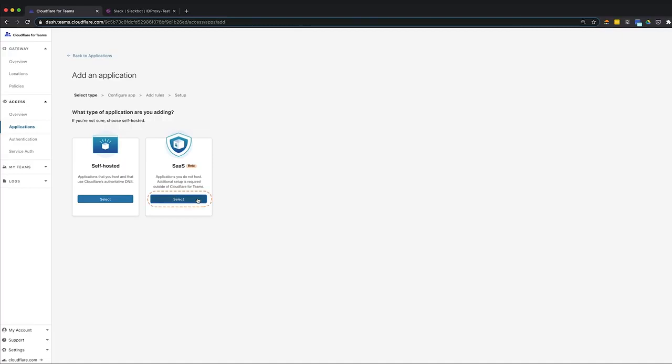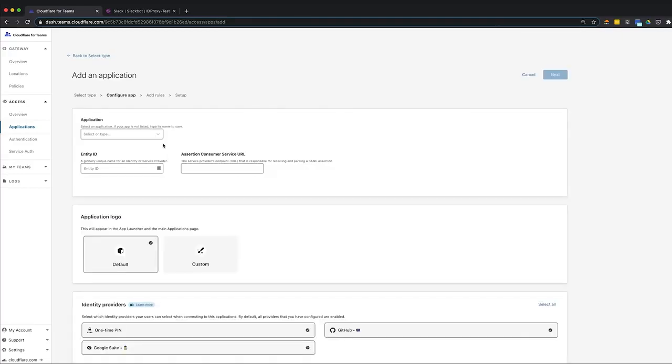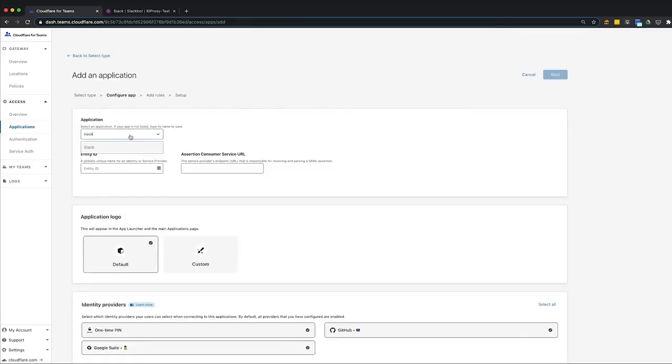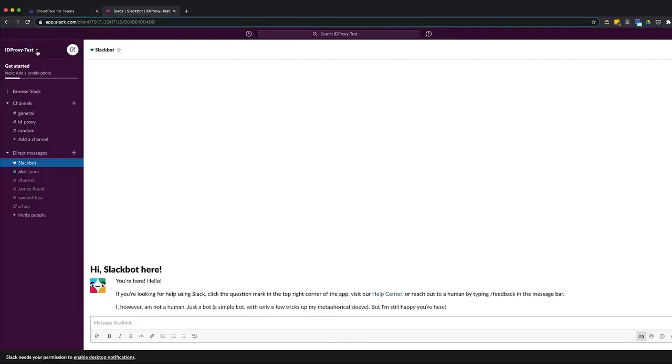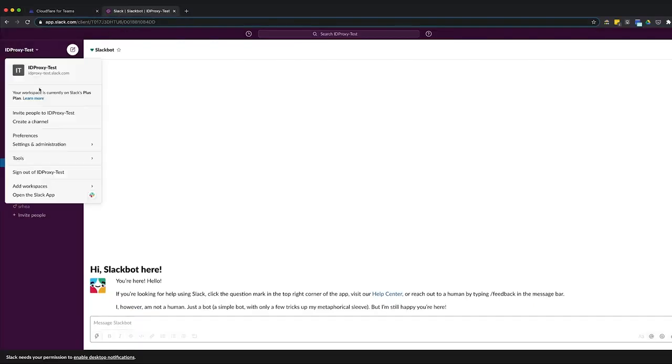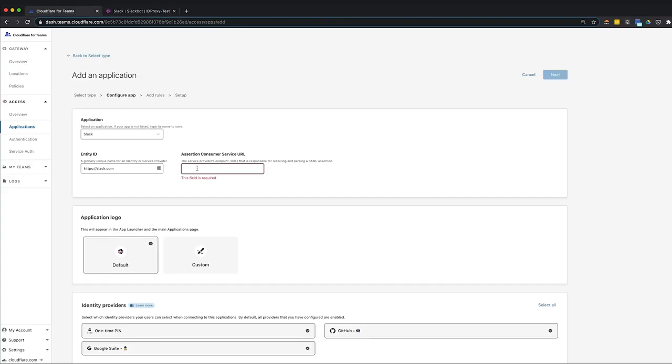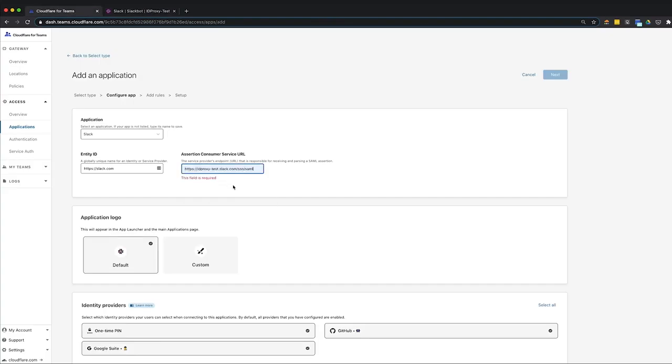Click Select, then choose an application, in this case Slack, from the drop-down menu. Next, retrieve the unique identifier and endpoint URL from Slack. Copy these fields from Slack and enter them in the application card.